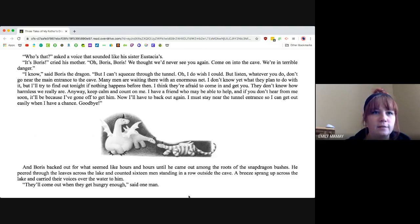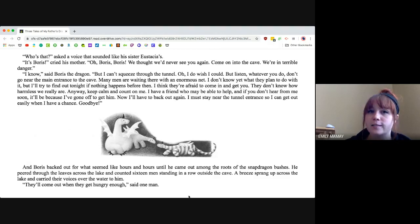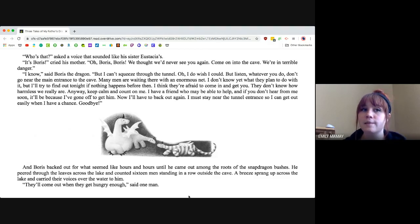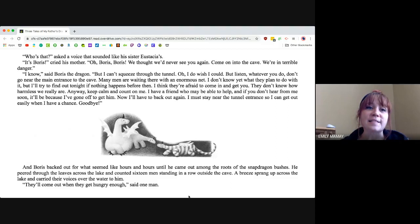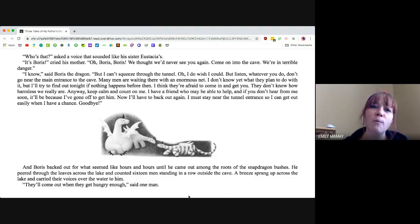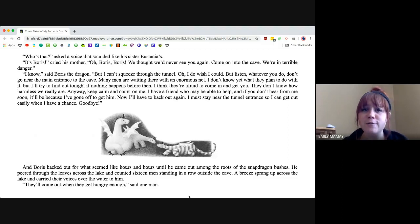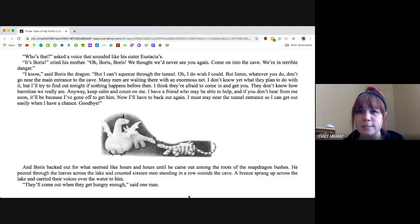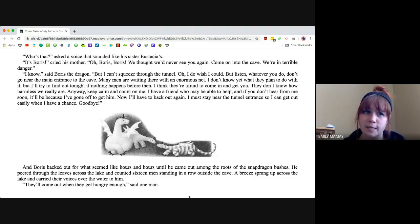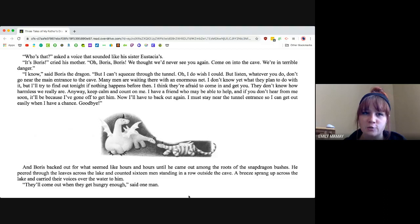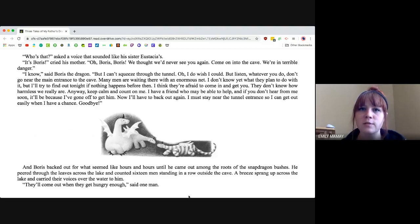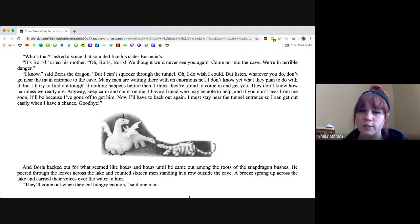Who's that? asked a voice that sounded like his sister, Eustatius. It's Boris, cried his mother. Oh Boris, Boris, we thought we'd never see you again. Come on into the cave. We're in terrible danger. I know, said Boris the dragon, but I can't squeeze through the tunnel. Oh, I do wish I could. But listen, whatever you do, don't go near the main entrance to the cave.